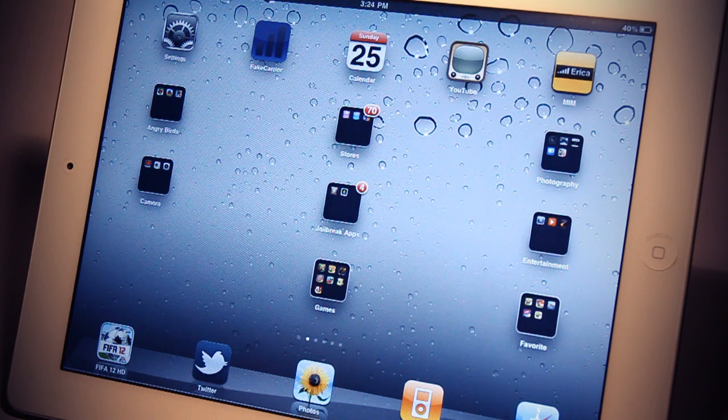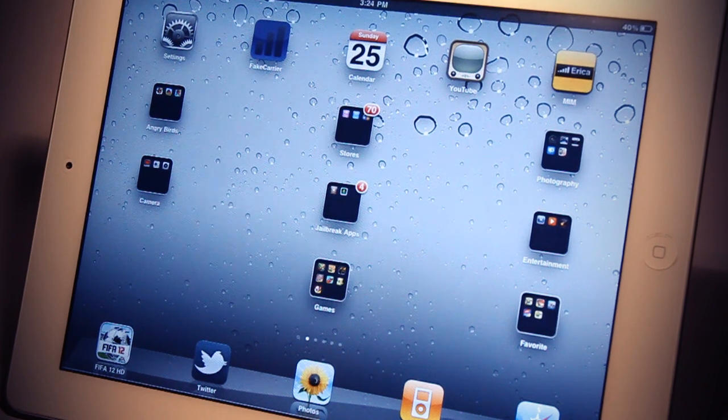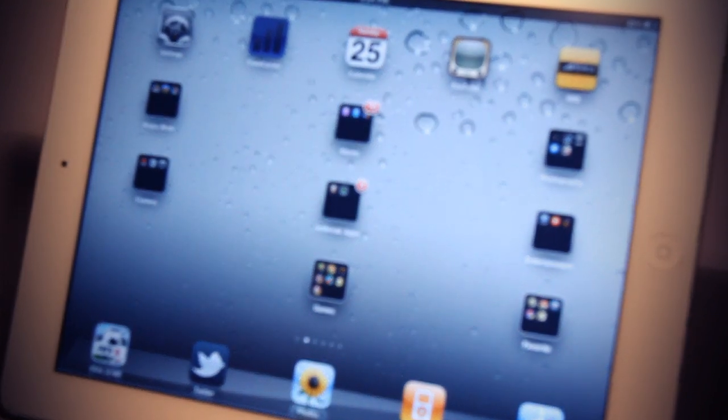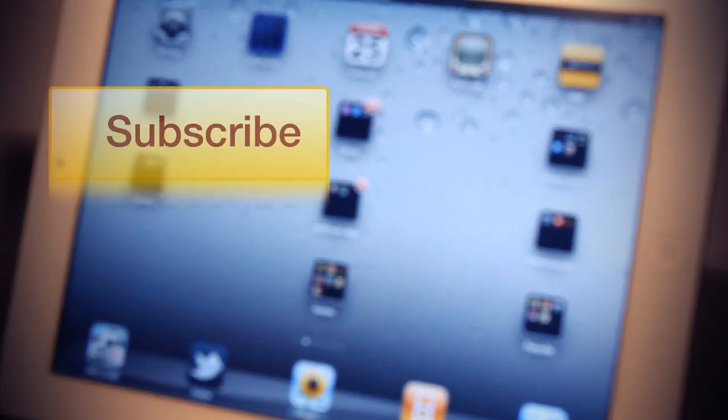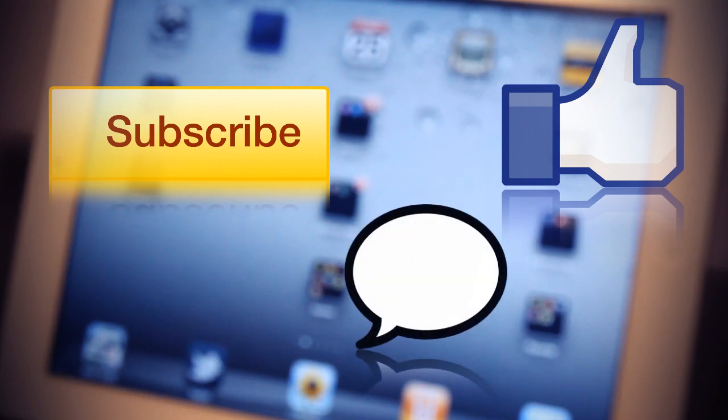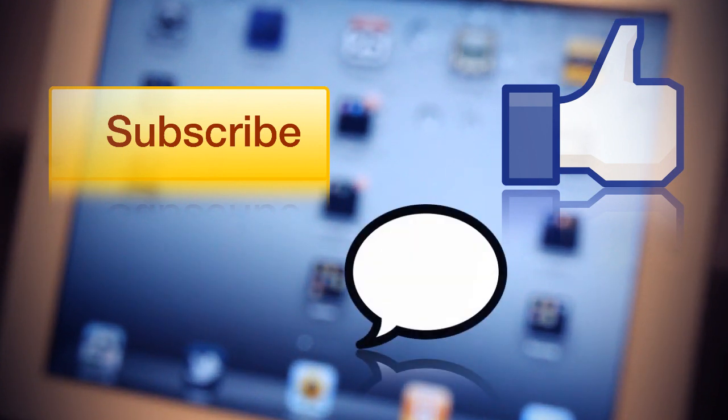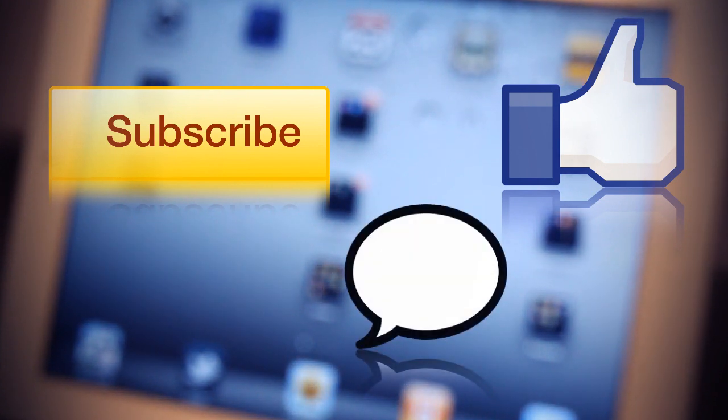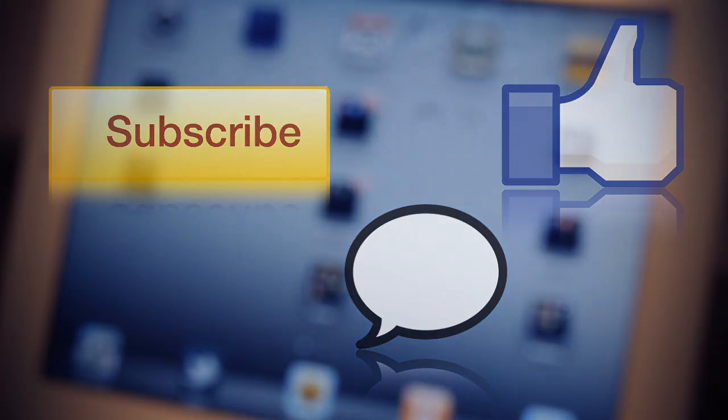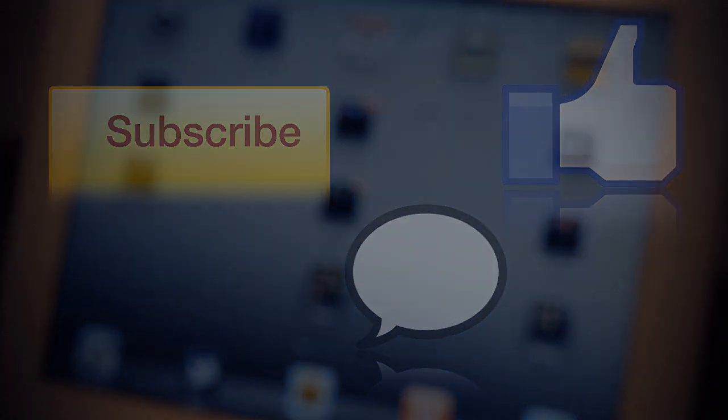Thank you so much for watching the whole video. If you liked it, don't forget to subscribe, rate, and comment on this video. Doing that will encourage me to make more videos in the future. Again, thanks for watching, and happy tweaking.